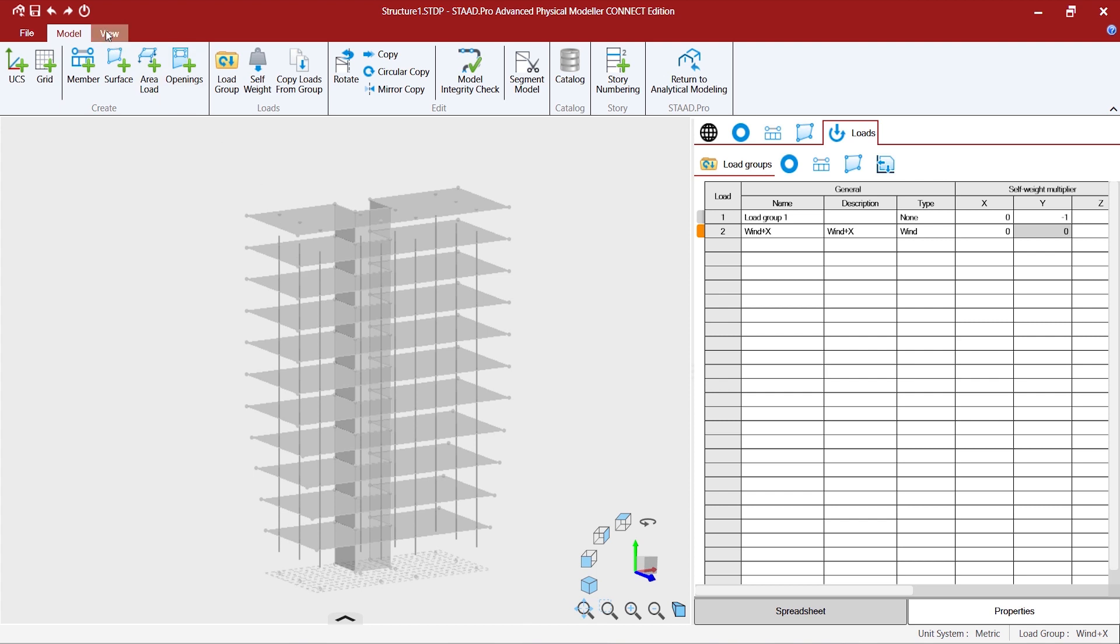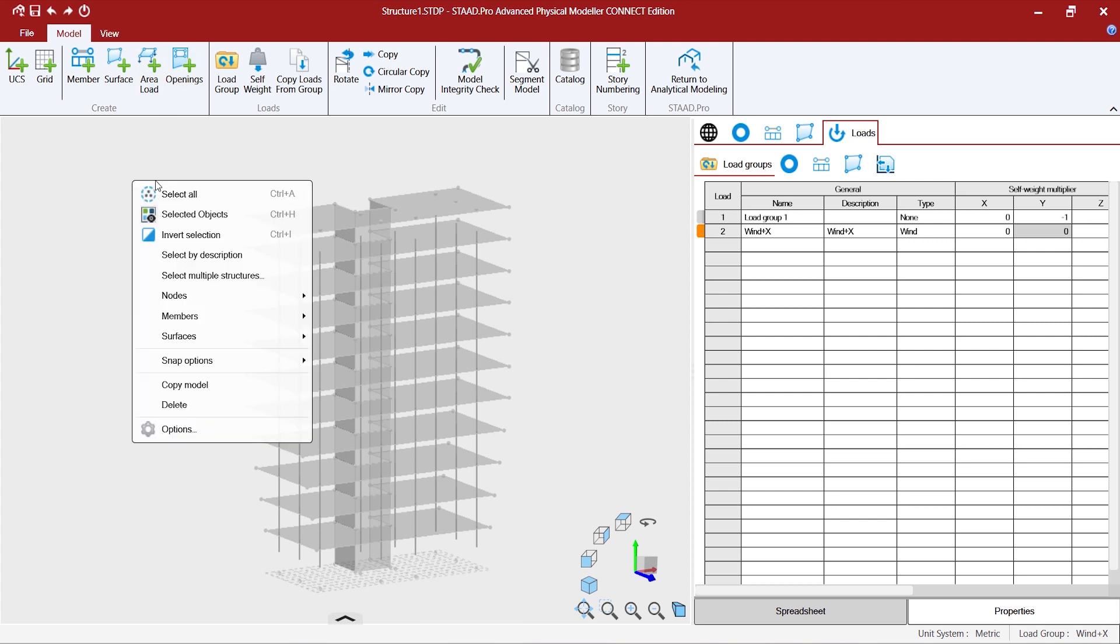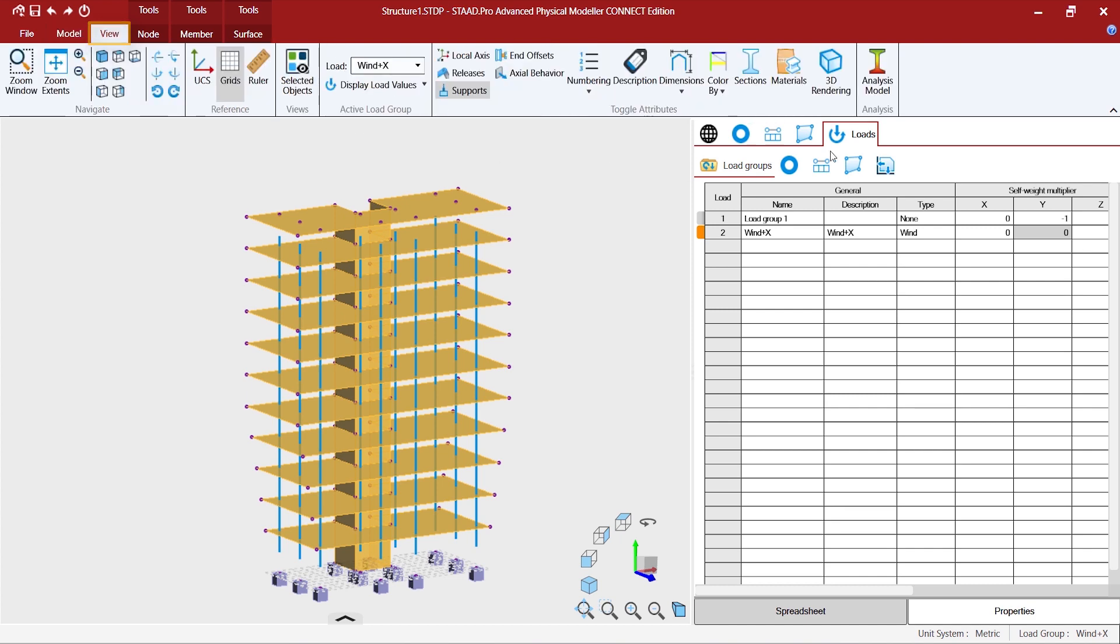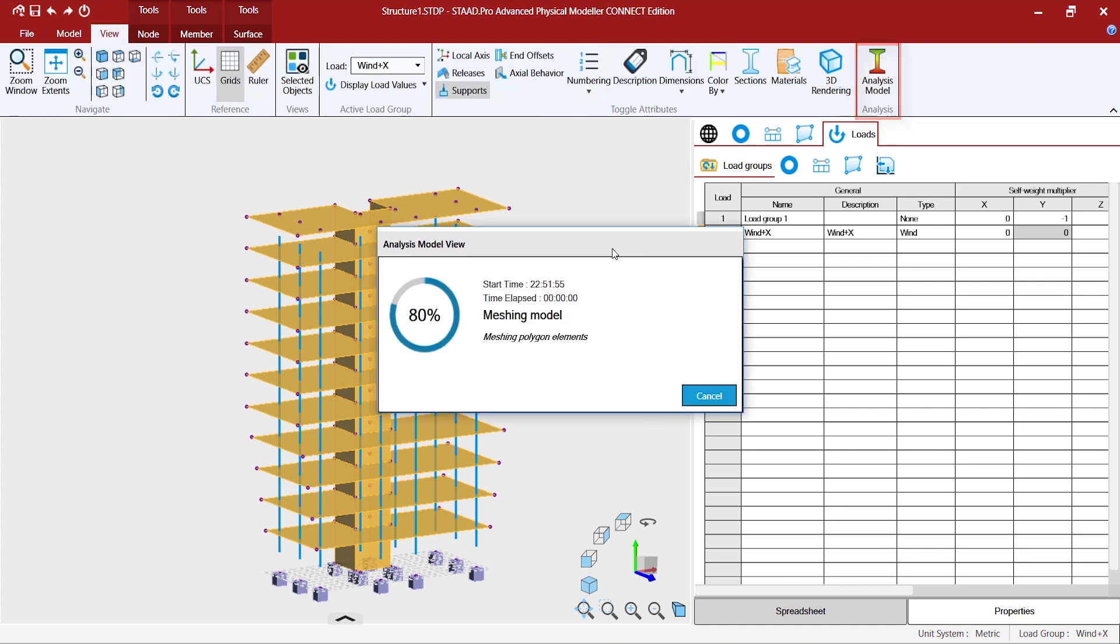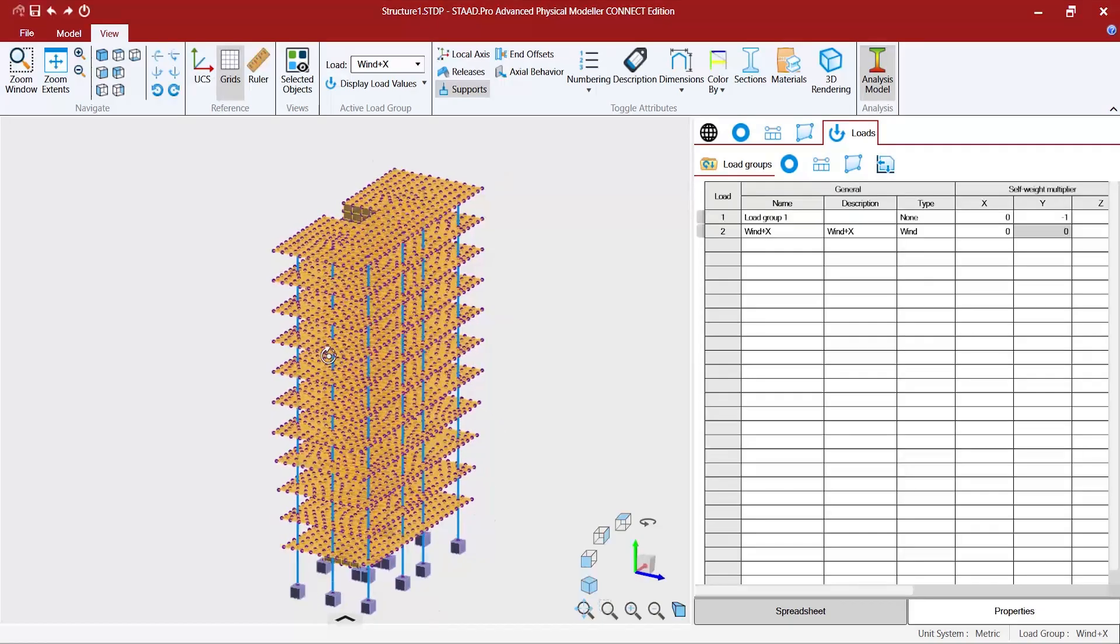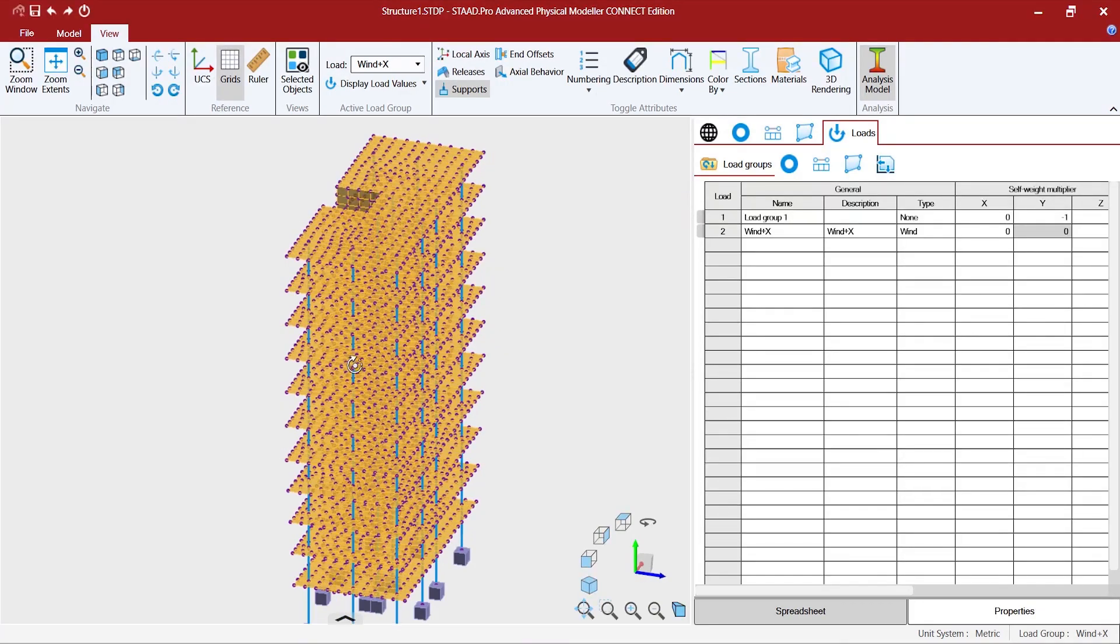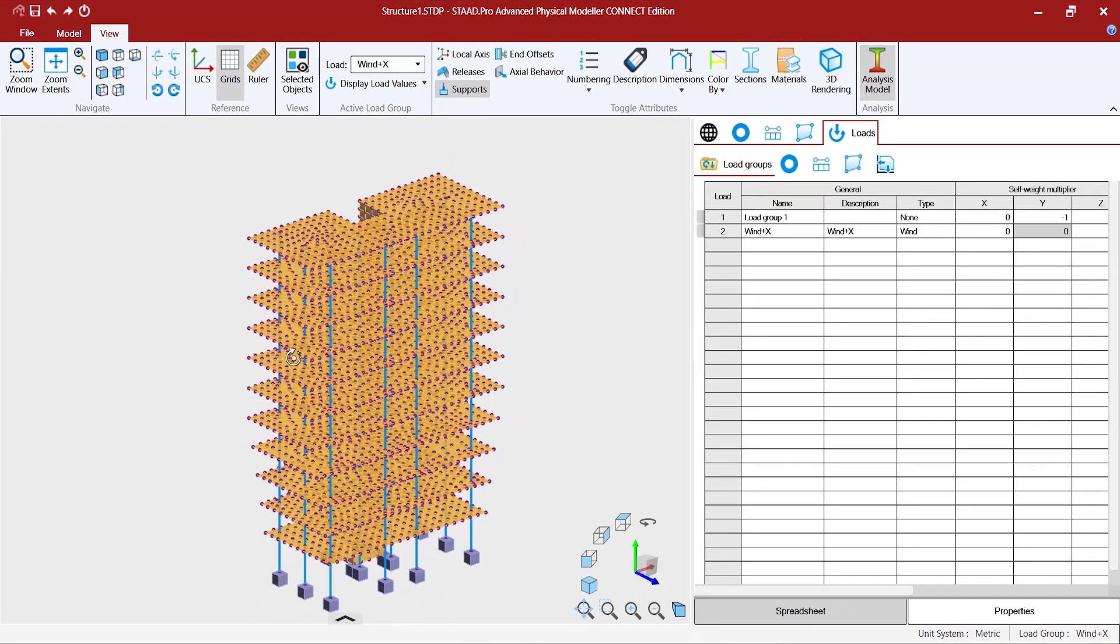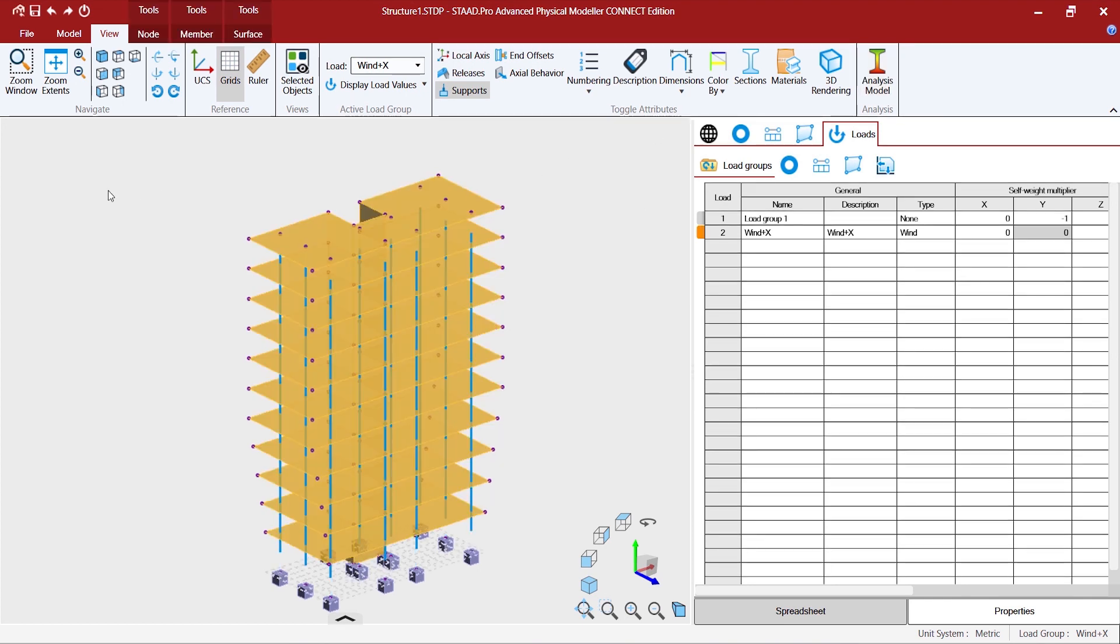Now that we are done with assigning the loads and the load groups, we can select all, go to view and see the analysis model. And this is the analytical model that gets generated and this particular model we are going to send into the analytical modeling environment.